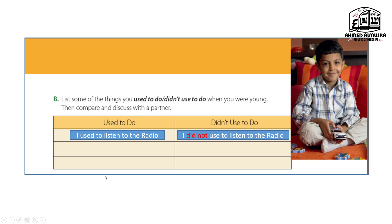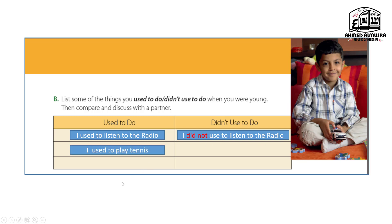First habit: 'I used to listen to the radio.' Note the verb here is base form — simple present infinitive. The negative form is: 'I didn't use to listen to the radio.' Second habit: 'I used to play tennis.' The negative form is: 'I didn't use to play tennis.'